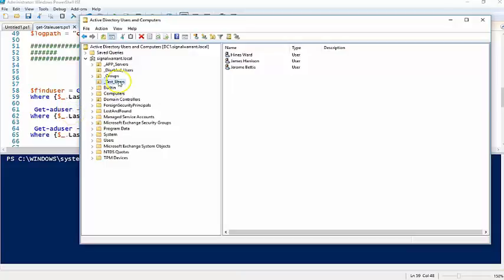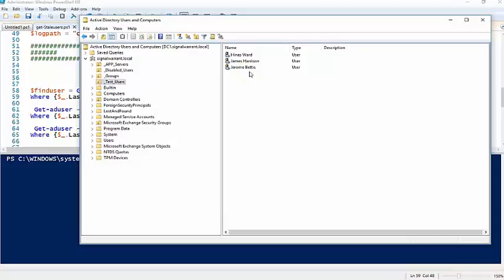So here's my Active Directory. I have these three test users. If you haven't made the connection already, I'm a Steelers fan.